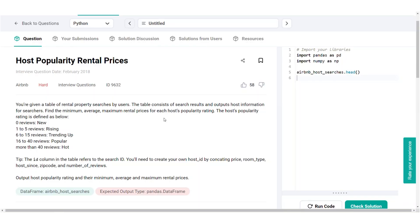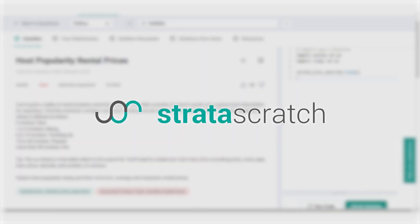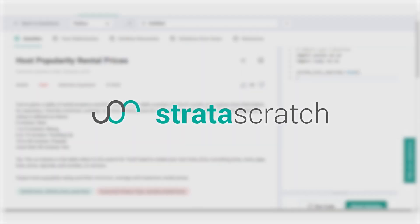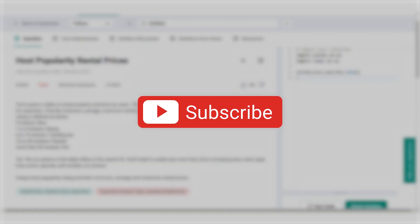Hello everyone. Today's data science interview question comes from Airbnb. We'll run you through a step-by-step solution using a framework that you can use for any coding question, whether in an interview or on the job. But before we do that, if you want to learn more about data science, hit the subscribe button.